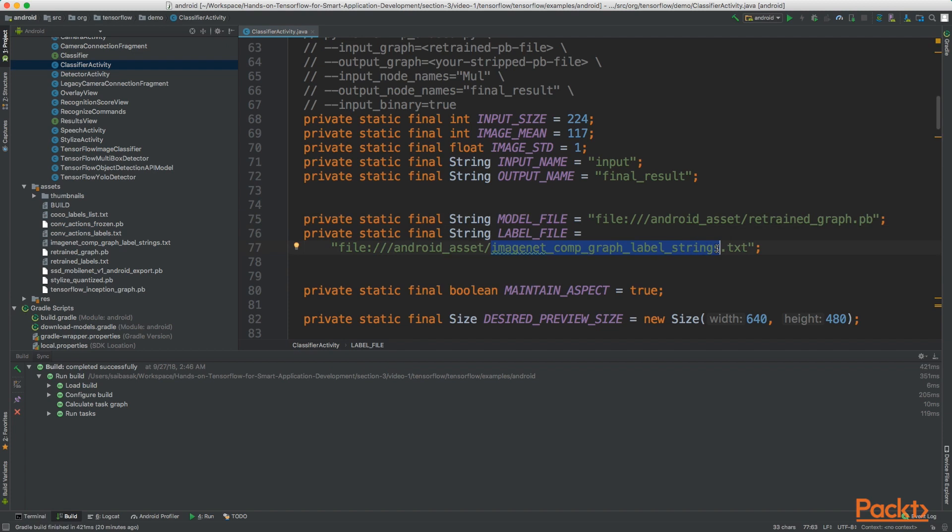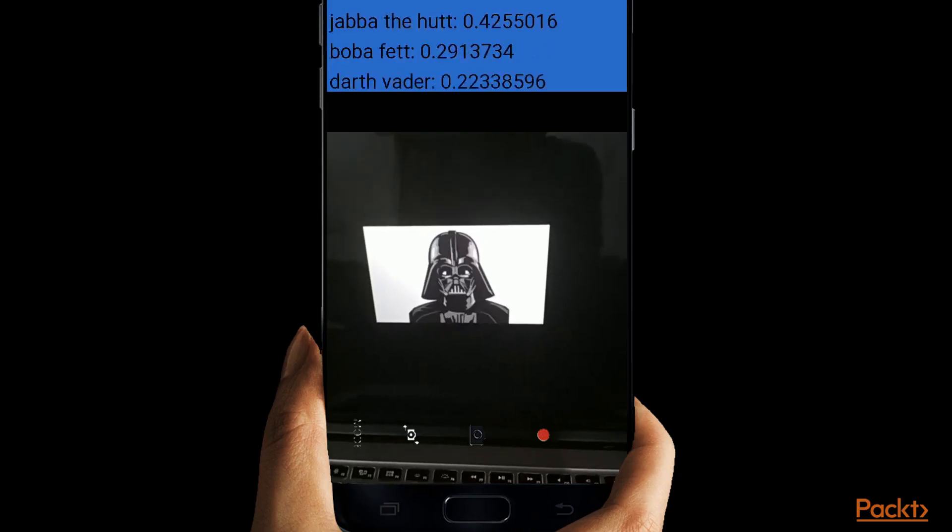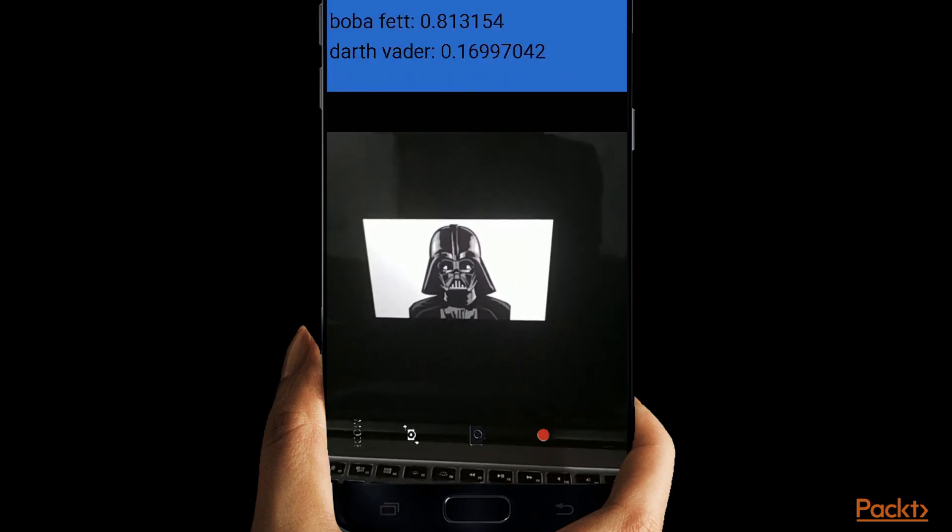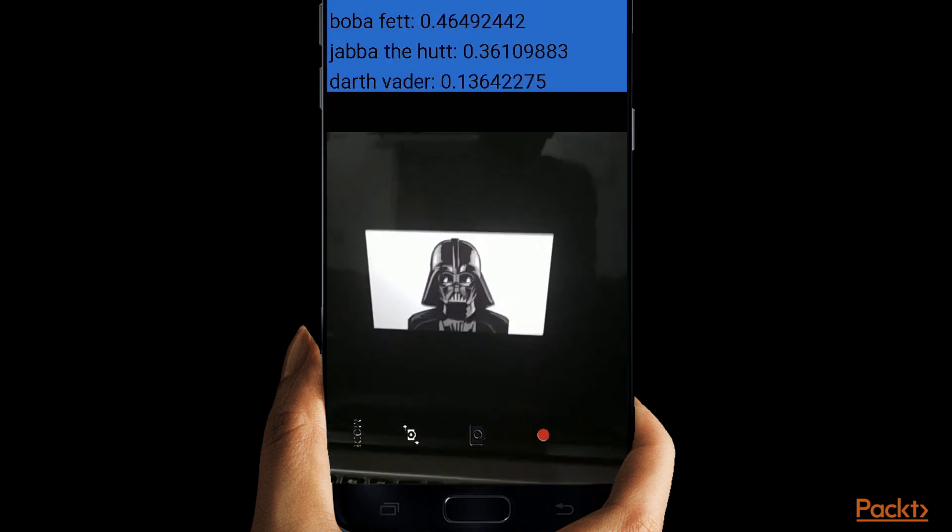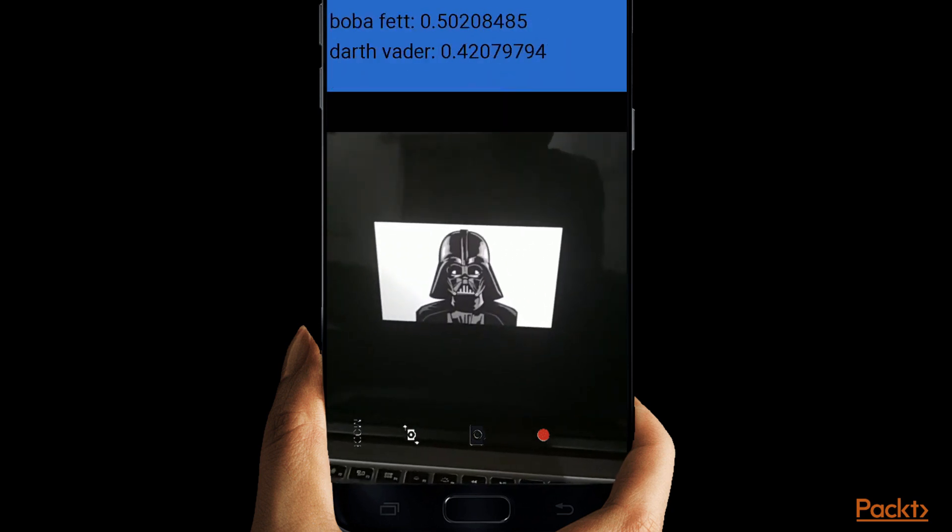Now all you need to do is save the project and build it. We shall build and run this project on our Android device. So now if we run the application you should be able to classify Star Wars characters.